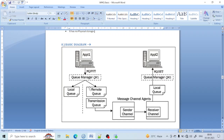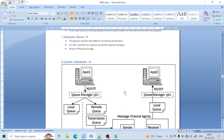The remote queue has some properties which point to the queue of queue manager 2 and also define the transmission queue to make the connection continue. This is the reason we said that it points to the other remote destinations, because this is the queue which tells where the message needs to go in the other queue manager. That's the reason this queue is very important.